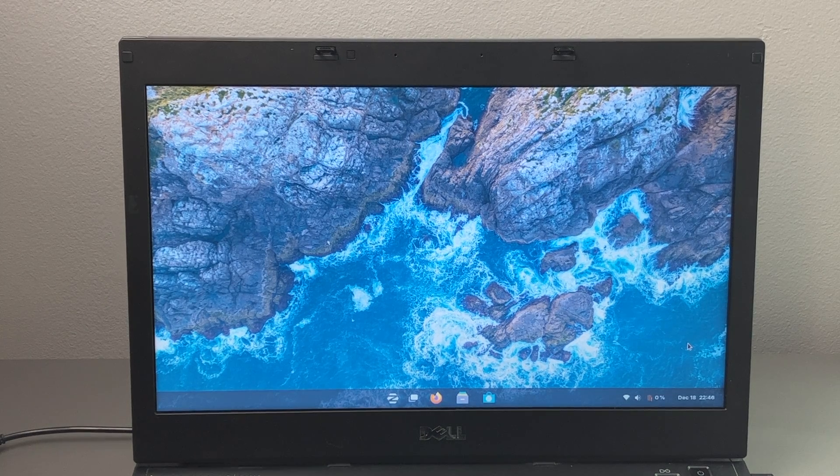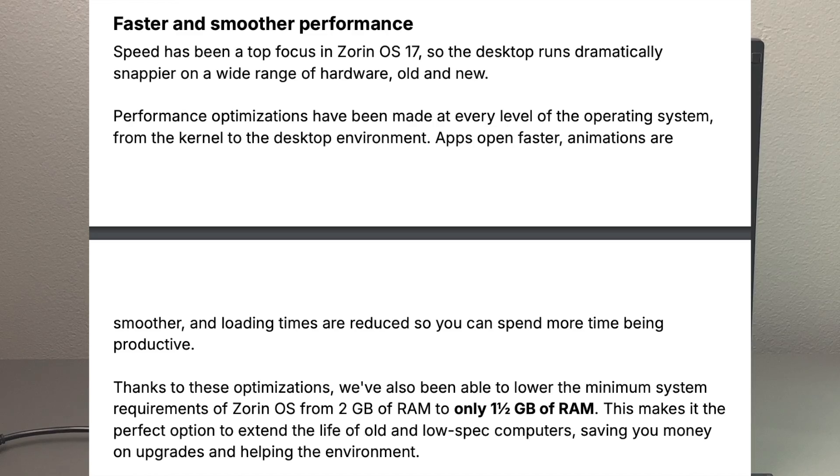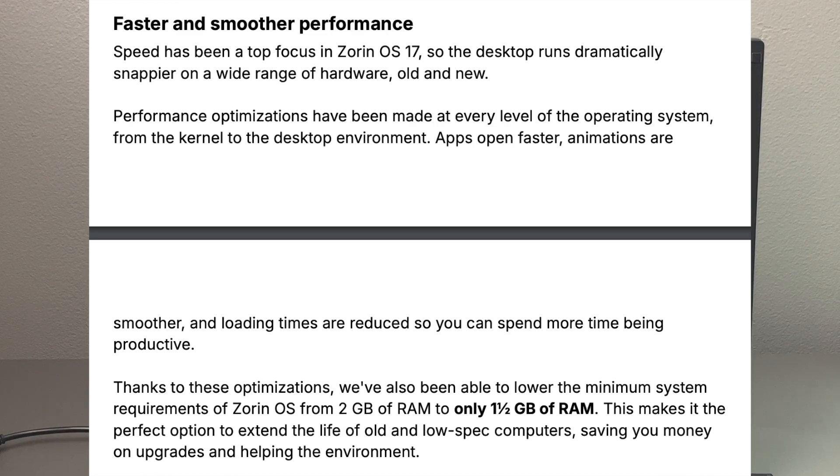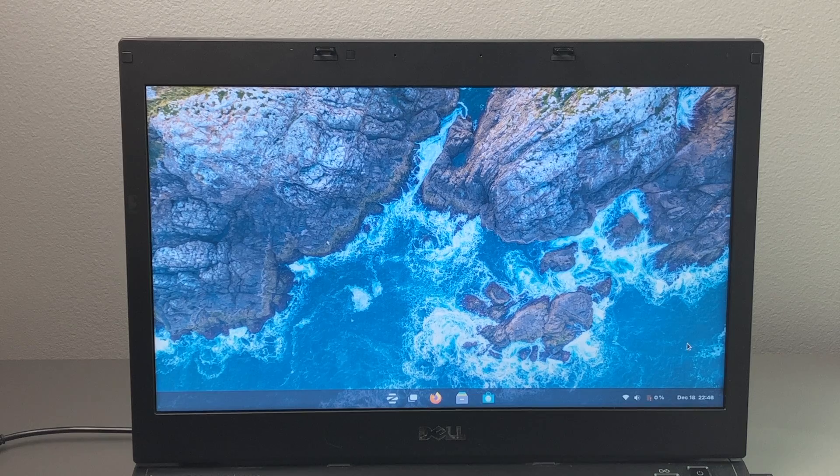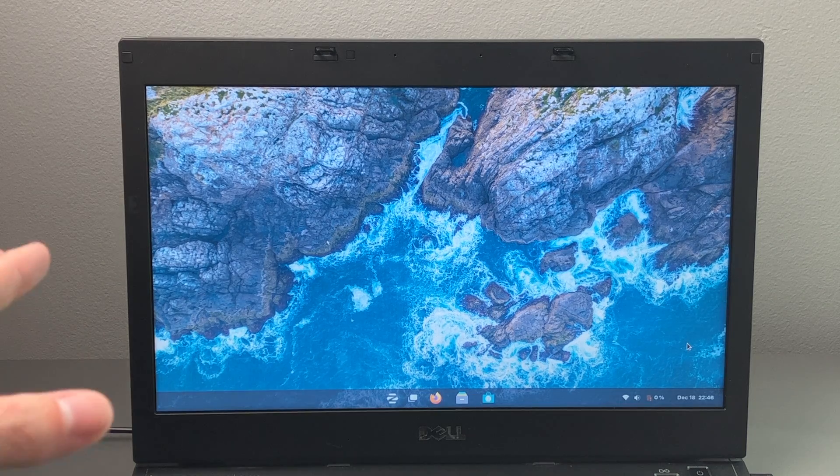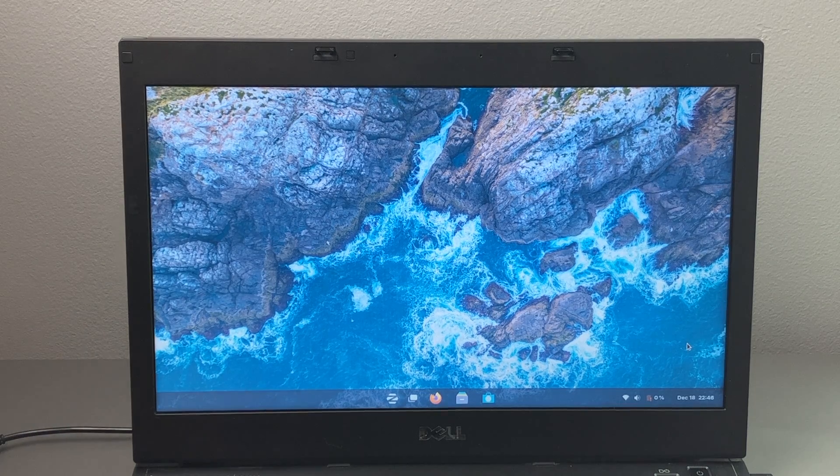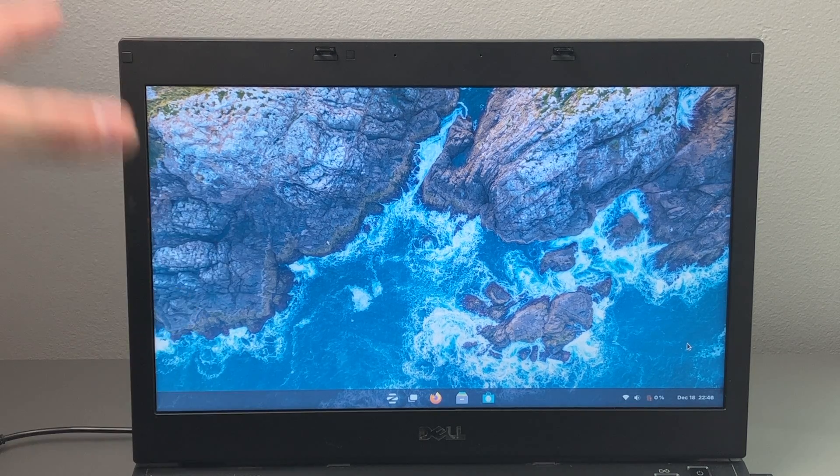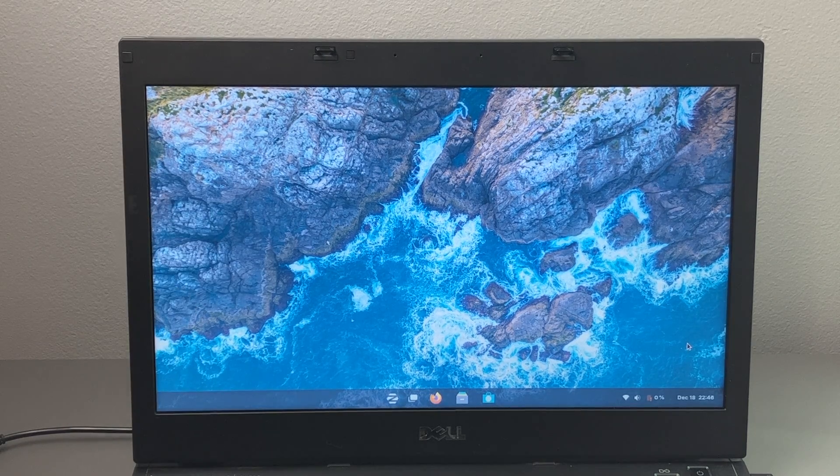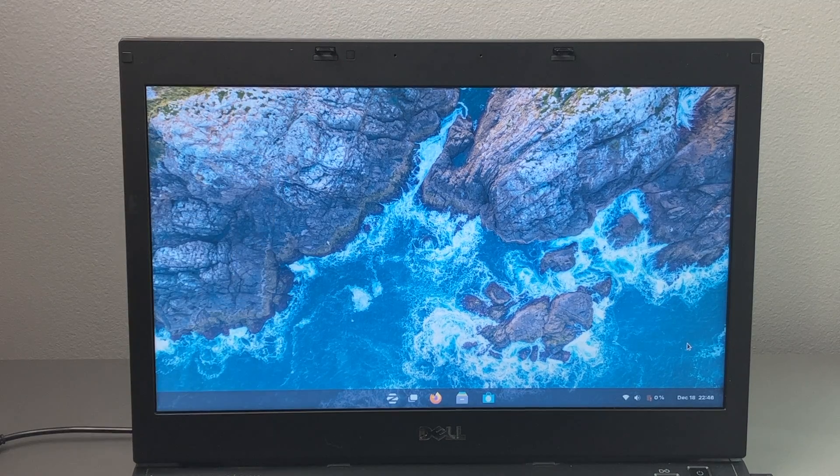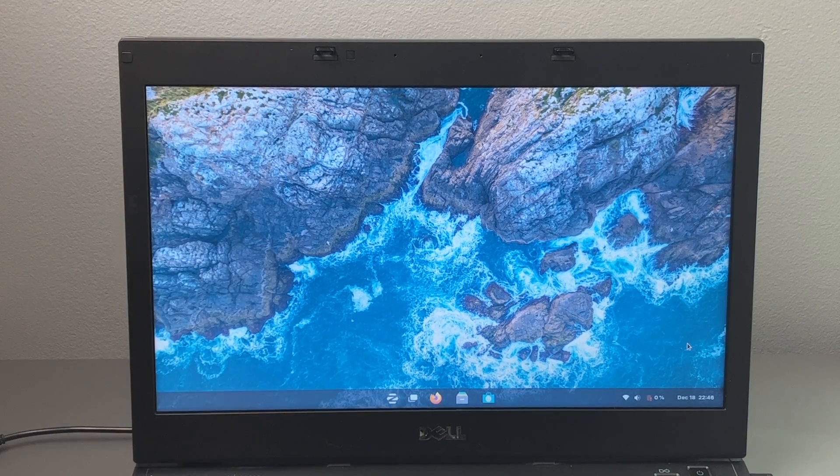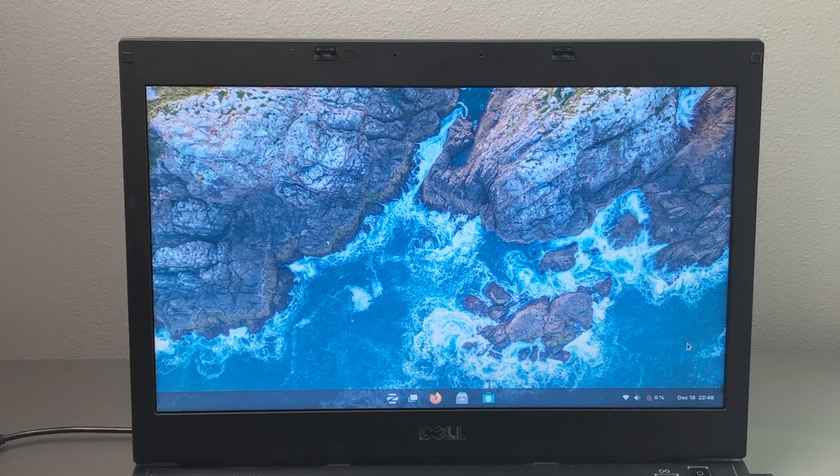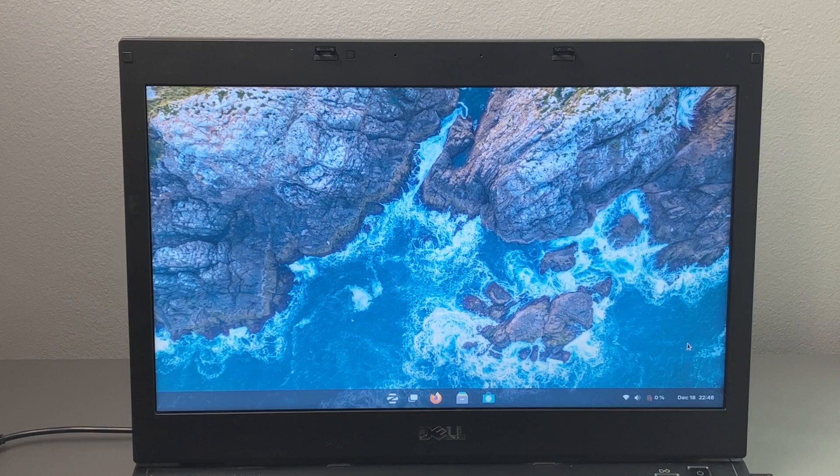Now one of the first things that they mentioned in their announcement is that this offers faster and smoother performance. So the desktop runs dramatically snappier on a wide range of hardware, whether old or new, and of course I went to the extreme and decided to use one of the oldest machines that I own just to test this out.